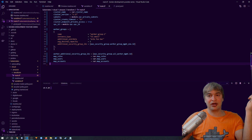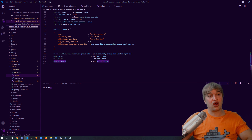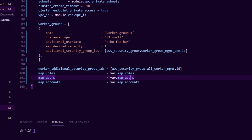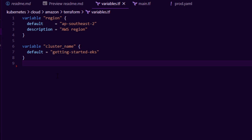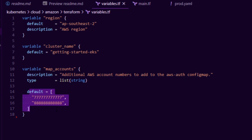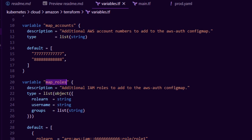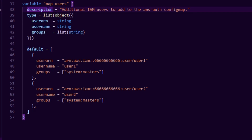This EKS module also allows us to bring additional roles and user accounts to access the Kubernetes cluster. By default we'll be cluster admin, but we can map extra roles, extra users, and extra accounts. The module will create an aws-auth ConfigMap that we can hook up with RBAC roles and other things to allow other users to access the cluster. Going back to our variables file, we can define values: map_accounts for additional AWS account numbers to add to the aws-auth ConfigMap, map_roles for IAM roles you want to add to the cluster, and map_users for additional IAM users to add to the ConfigMap, mapping them to a group.